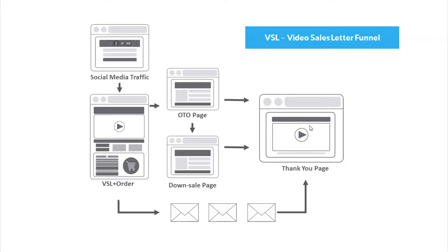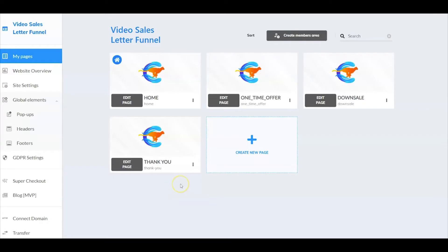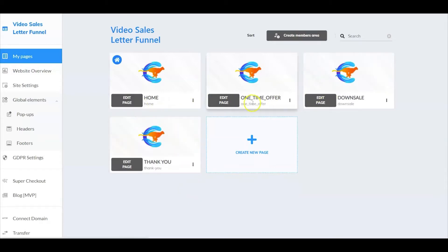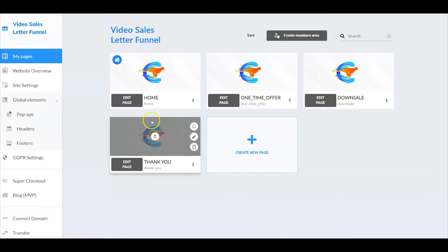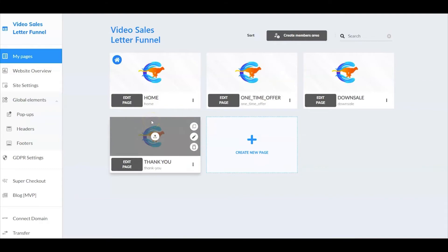Let's go take a look inside Cheetah and see how we've set these pages up. Here we are at the video sales letter funnel inside Cheetah. As I mentioned on the blueprint, this is going to be made up of four different pages: the homepage, the one-time offer, the downsell, and the thank you. Now let's go up into the pages and show you how we're going to put this all together.